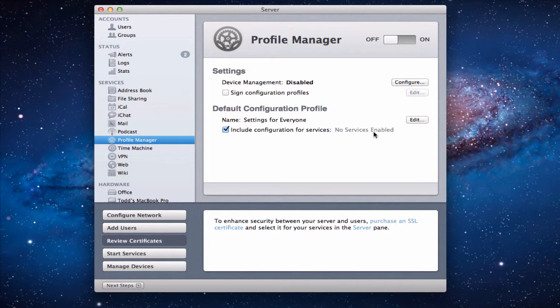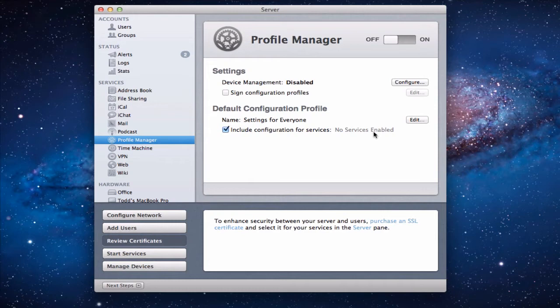And what we're going to do in this particular screencast tutorial is we're going to show you how to install it and get the basics set up. And then in the future what we're going to do is then show you how you can begin to manage your devices with it.